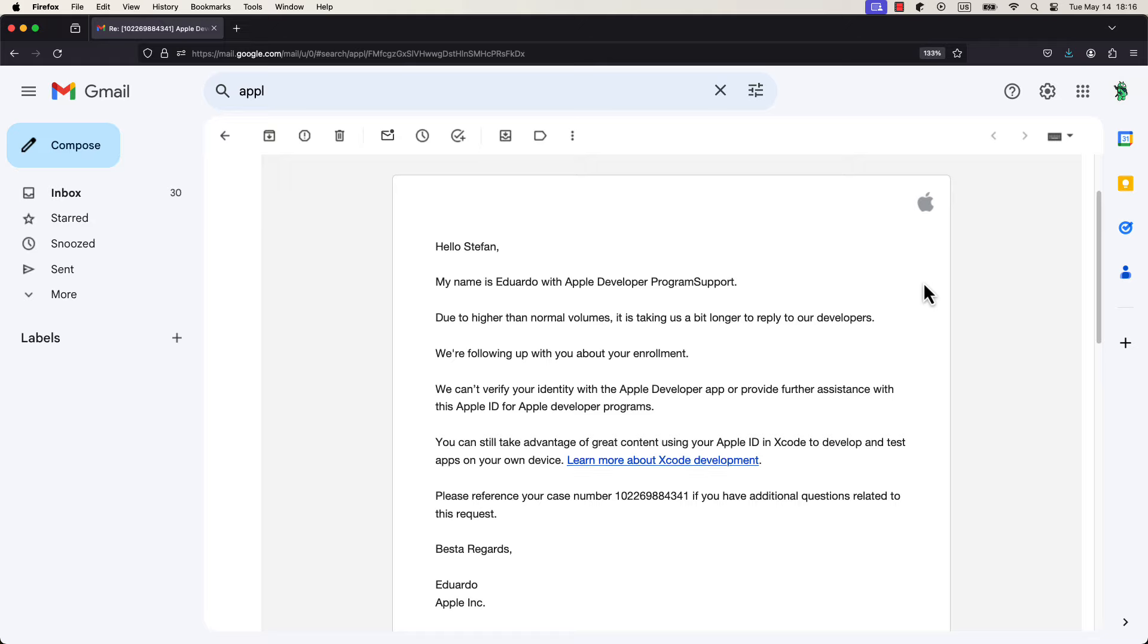I'm not sure how I should proceed with this, because there are also other people that have experienced this same issue. I have even tried using my friend's iPhone device to sign in and enroll, but that didn't work either.